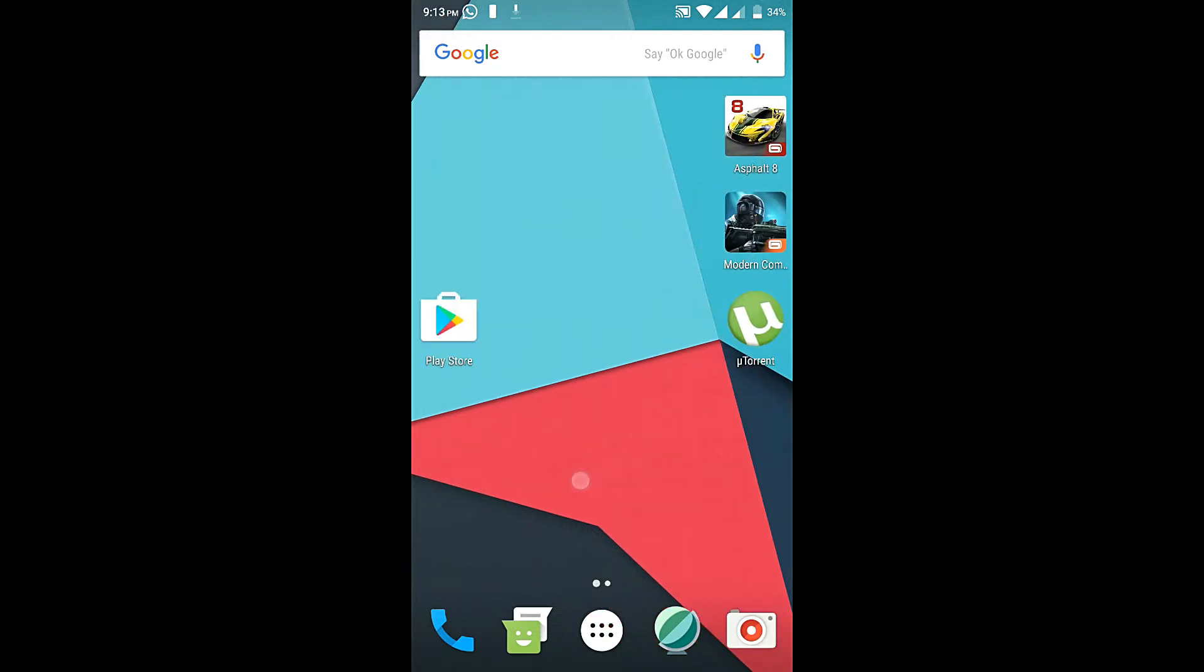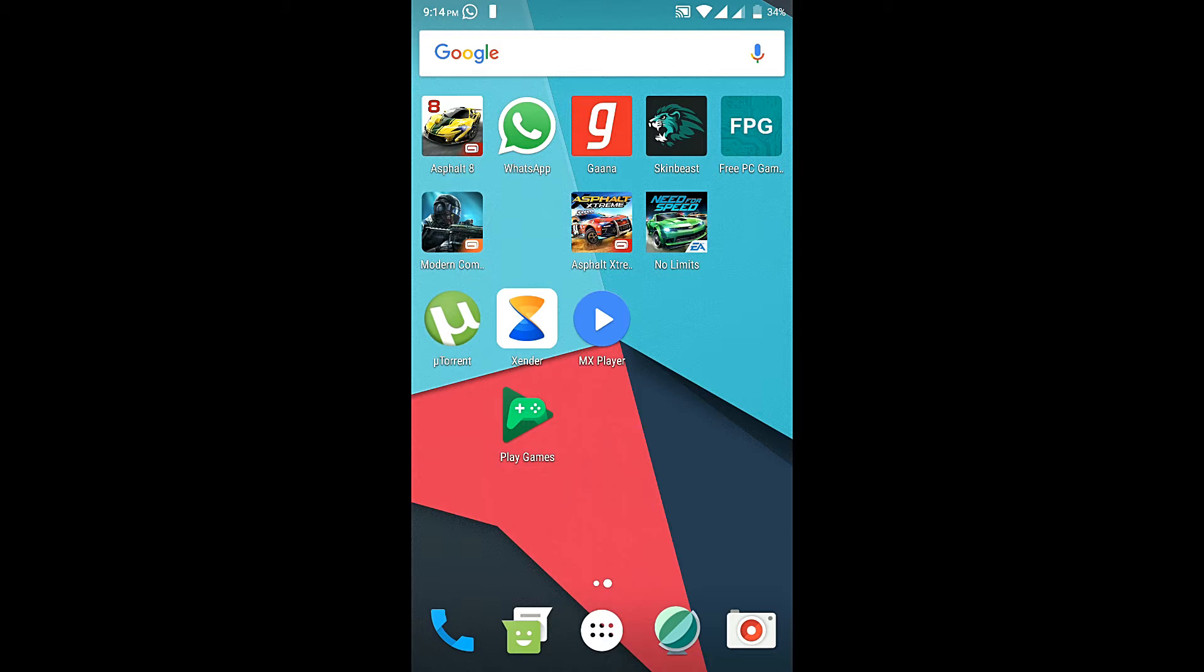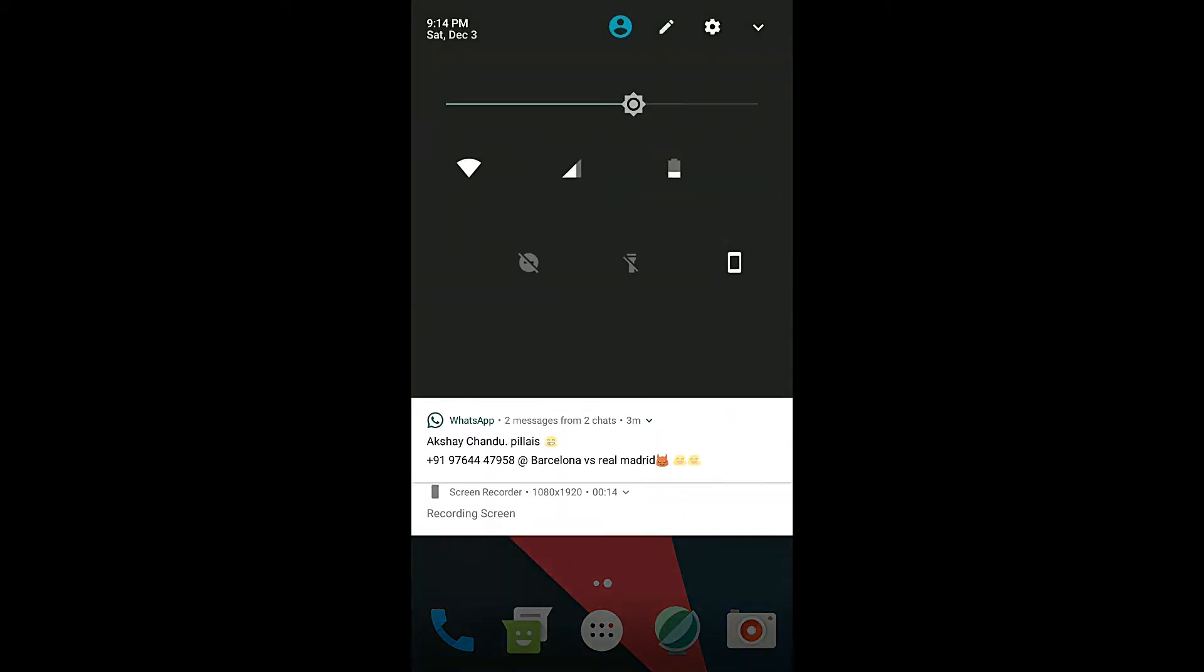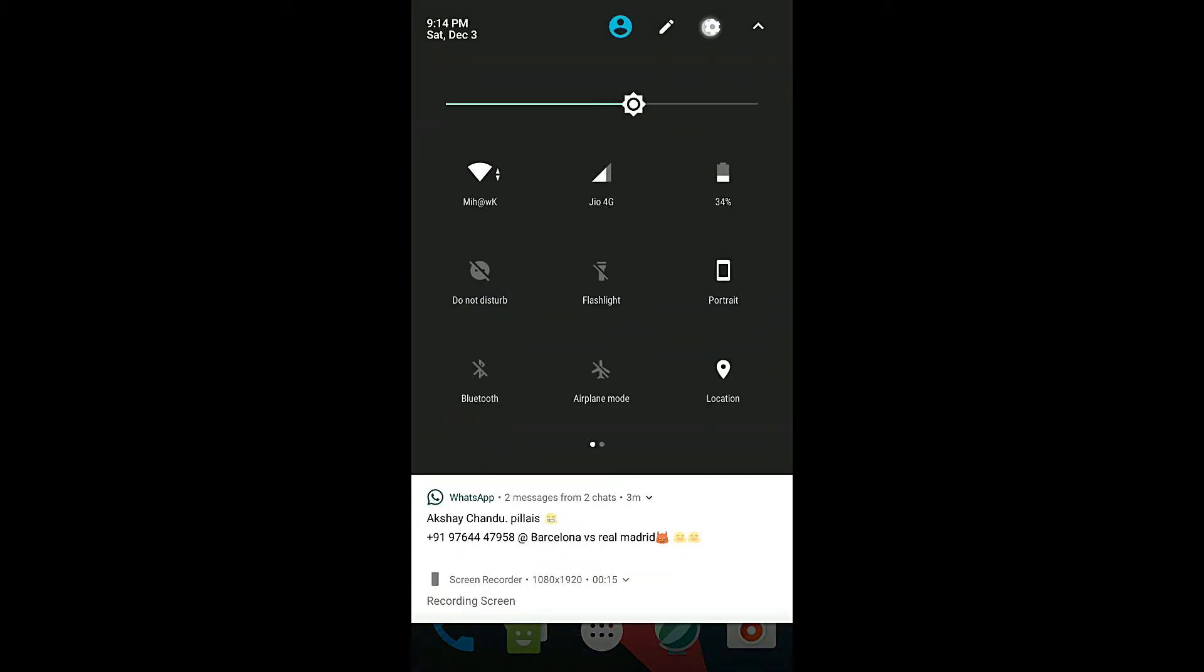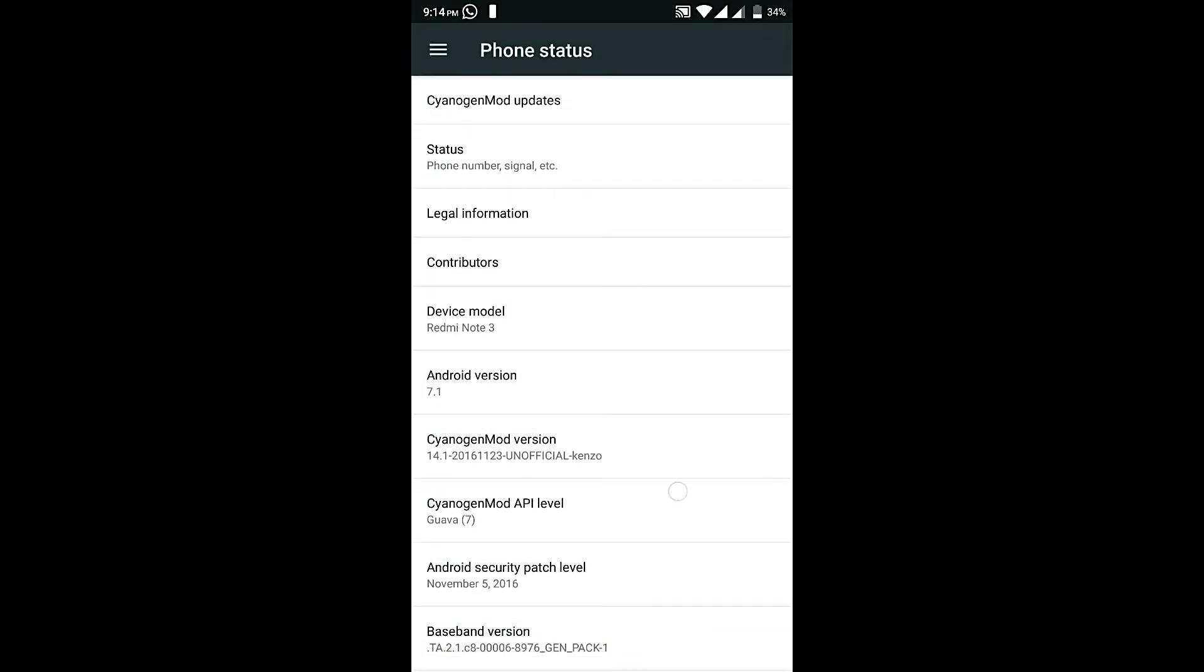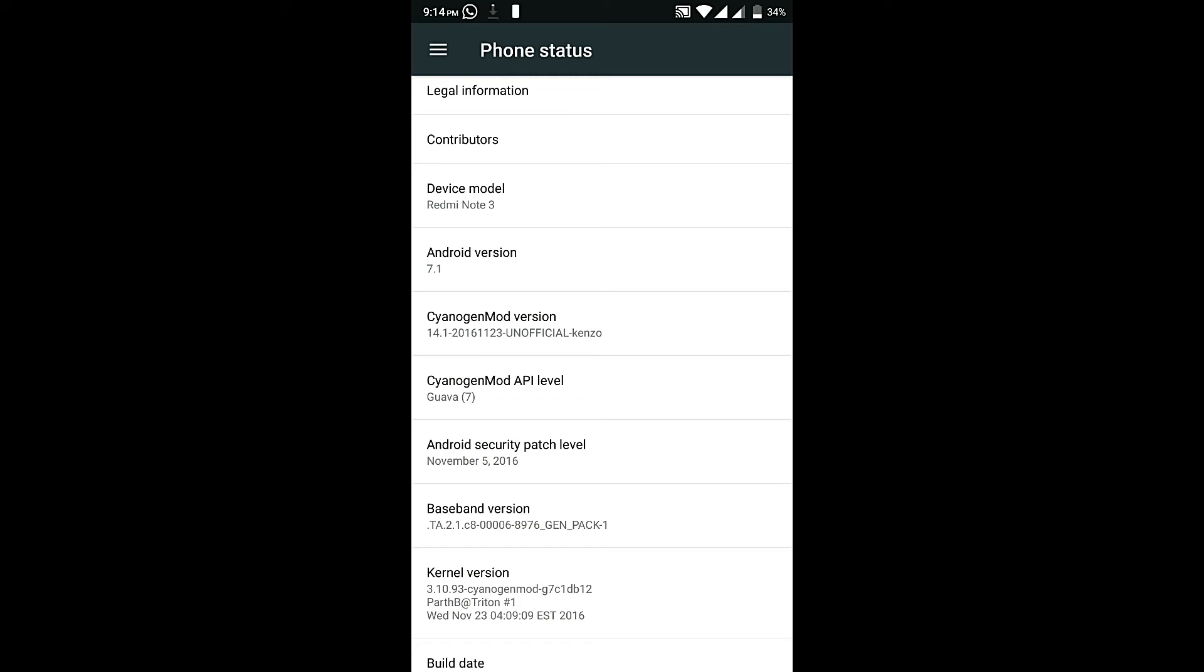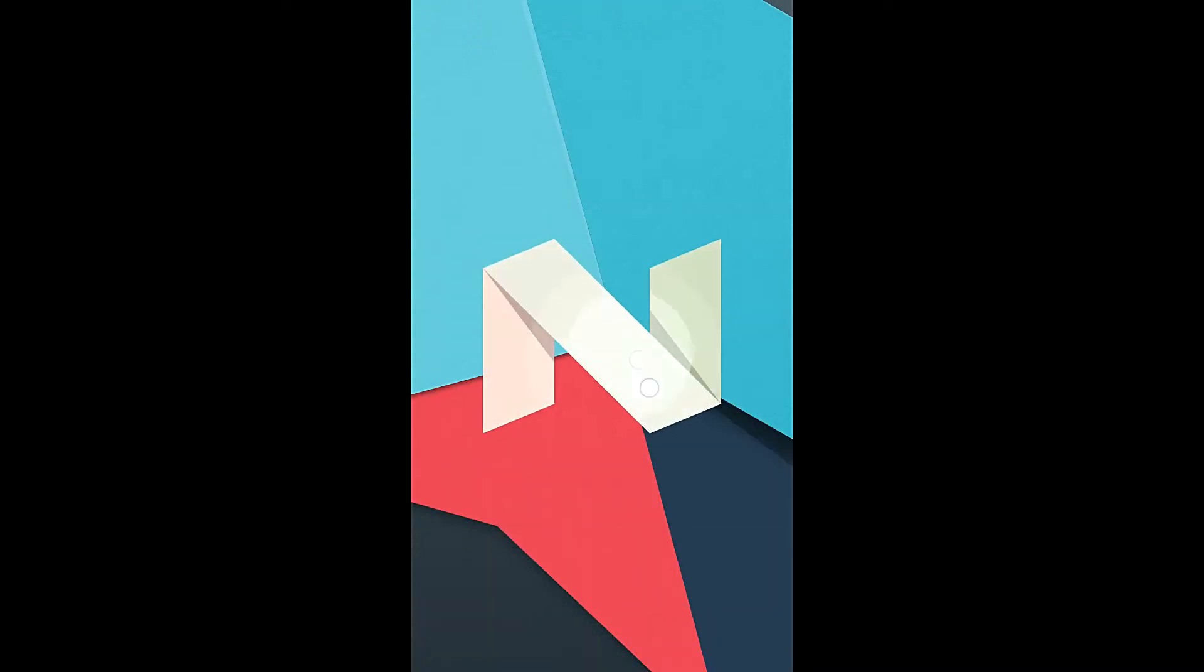Hey what's up guys, today I'll show you the review of CM 14.1 or Android Nougat 7.1, and I'm using this in my Redmi Note 3 device. Let me show you my settings - you can see this is Redmi Note 3 and I'm using the Android N version.